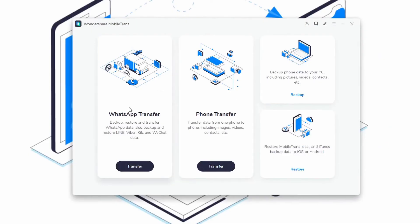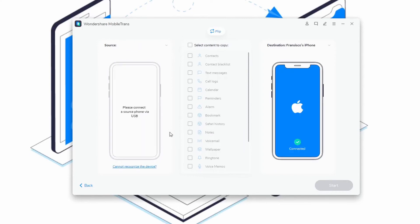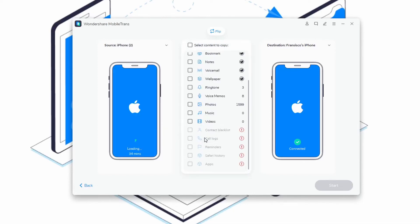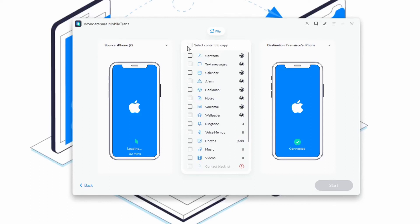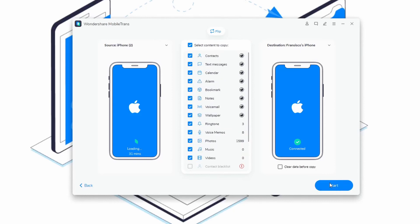Here's how you can do that: download, install, and launch MobileTrans on your PC, then select the phone transfer option from the main interface to proceed. Connect your two phones via USB to your computer. When the connection is established, you should see the two iPhone icons side by side, and you can click the flip button to switch destination and source iPhones — you want the old iPhone to be the source and the new iPhone to be the destination. Choose what kind of data you want to transfer from the old iPhone to the new one, then hit the start button to allow the program to move data. If you want to get rid of any data on the destination phone, check the clear data before copy button, and the transfer should begin instantly.